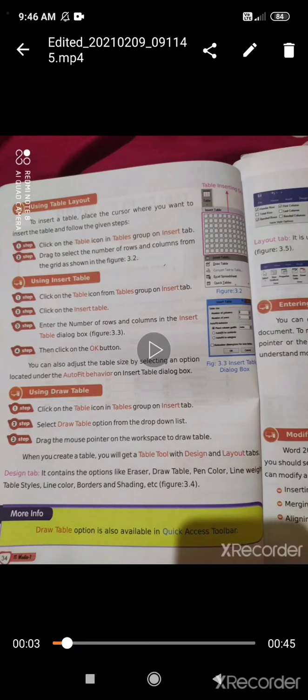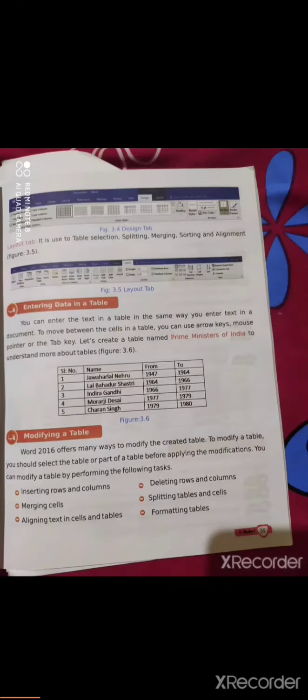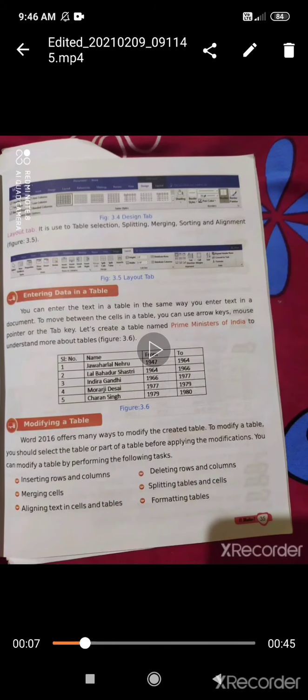The Design tab contains options such as Draw Table, Pen Color, Line Weight, Table Style, Line Color, Borders and Shading, etc. The Layout tab contains Table Selection, Splitting, Merging, Sorting and Alignment. See figure 3.4 for the Design tab and figure 3.5 for the Layout tab.